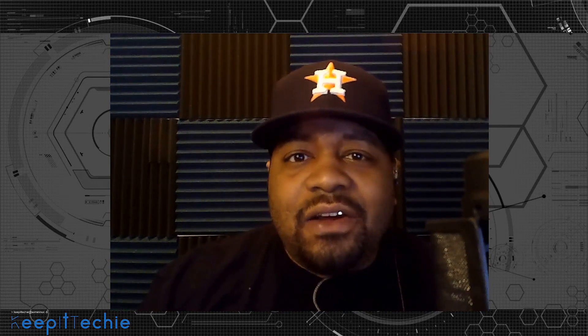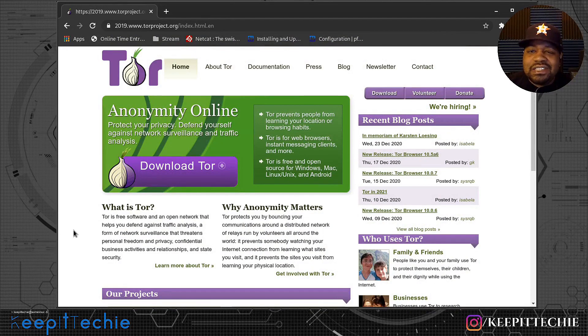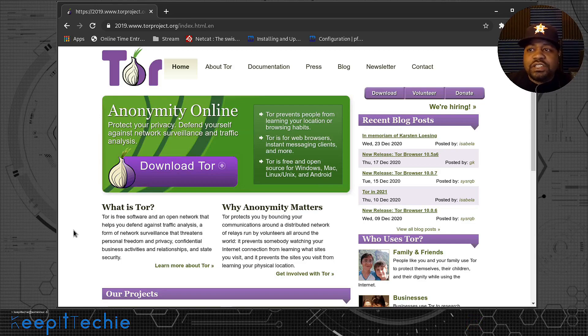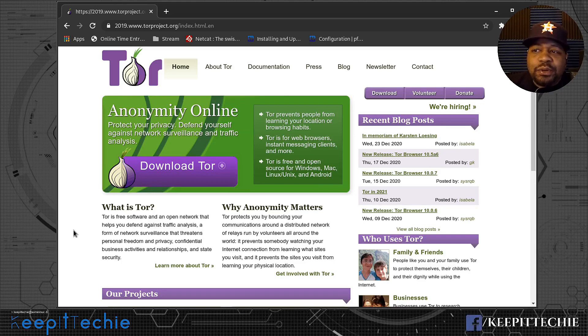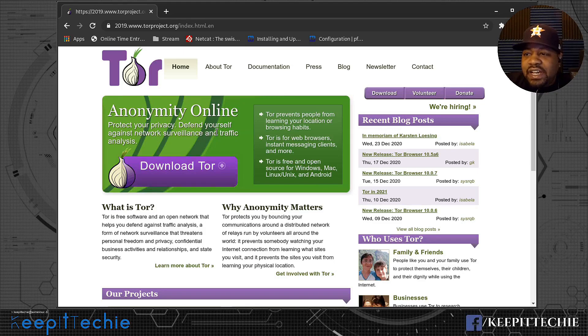I want to give you guys an overview of how Tor actually works as well as where you can get information. So the first thing I want to do is go to the website for Tor. I'm at torproject.org — basically just search Google for Tor and you can bring up the project. This gives you a base overview of what Tor is. It says: 'Protect your privacy, defend yourself against network surveillance and traffic analysis.'